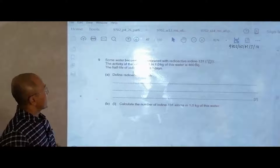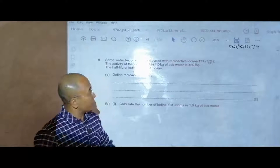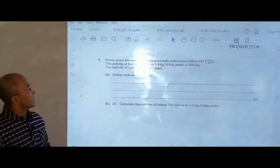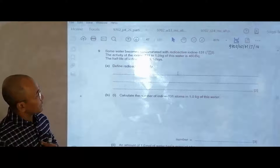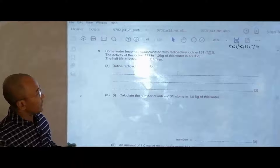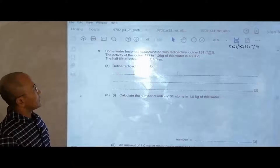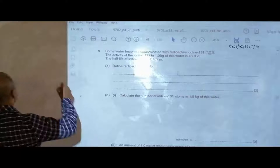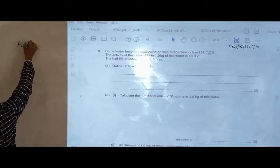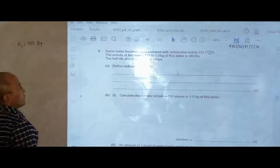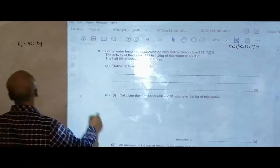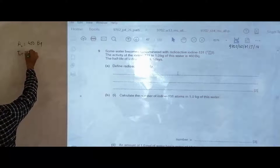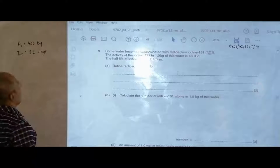Hello folks, our next question is from the 2014 May-June paper 4-2, question number 9. It is concerned with iodine and water. Some water becomes contaminated with radioactive iodine-131, written as ¹³¹I₅₃. The activity of iodine-131 in 1 kg of water is 460 becquerel, so the initial activity A₀ is 460 becquerel, meaning 460 particles per second. The half-life of iodine-131 is T½ = 8.1 days.